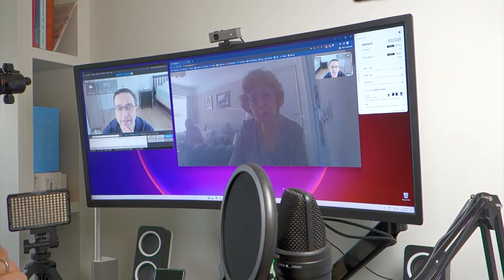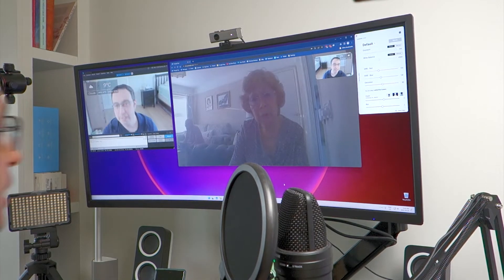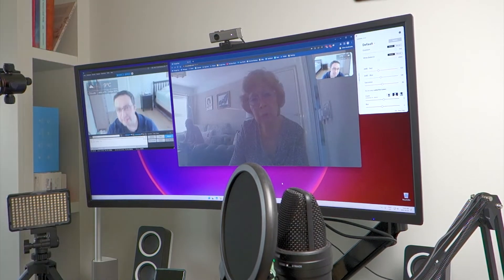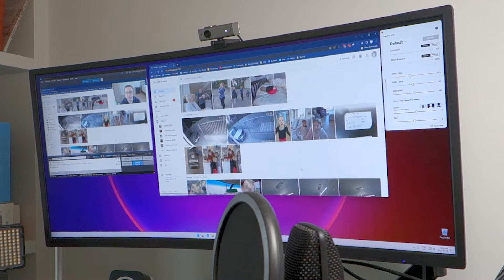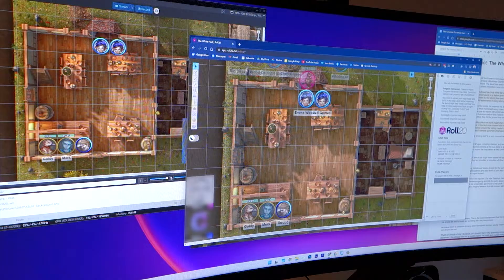In this video, I explain why I use XSplit in video calls on platforms like Google Meet and Google Duo to help share content with my family and make my D&D sessions more professional.